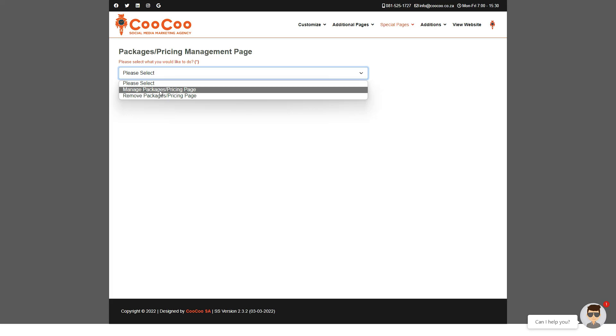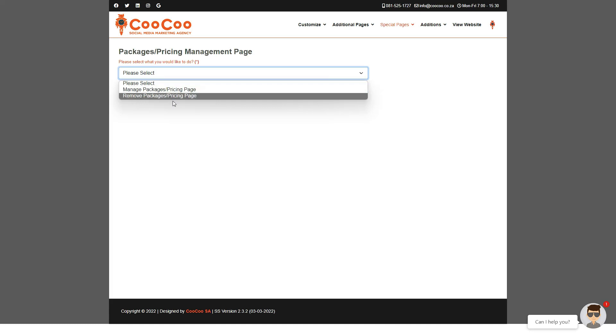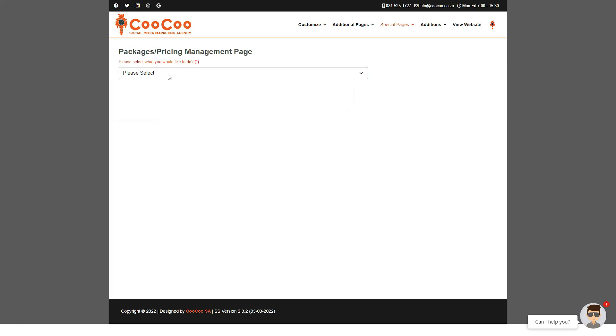Bear in mind that packages and pricing normally compare one package against another, therefore they would normally be the same height, same size, similar text, only with different variables in each one. So let's go through the process.